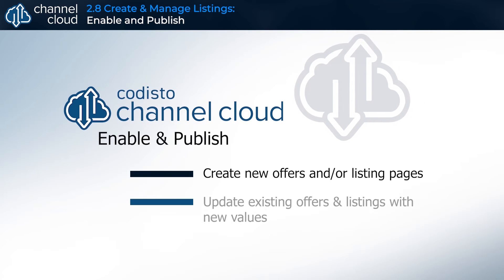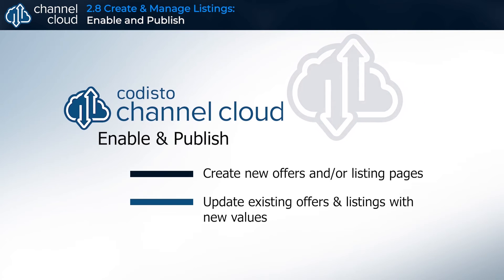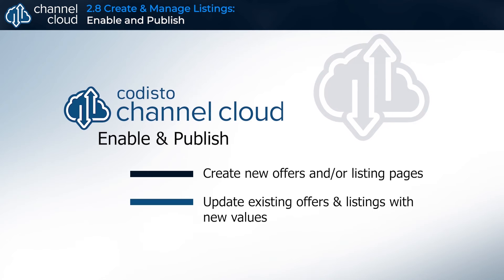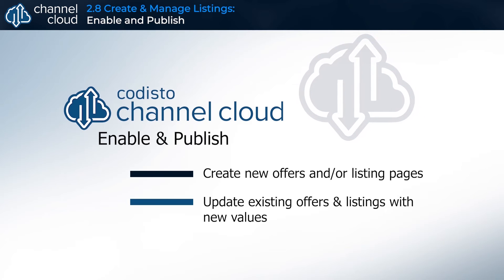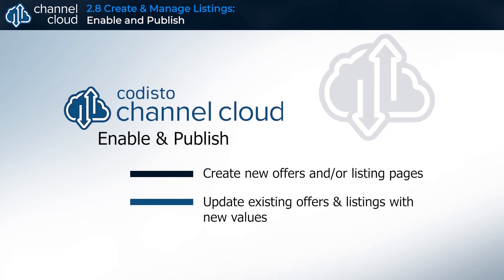For existing products that you have already published offers for on your connected sales channel, it will update the values on your sales channel listings using the new rules and settings you have updated in the Express Grid.